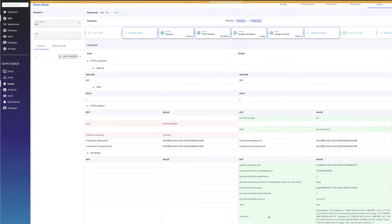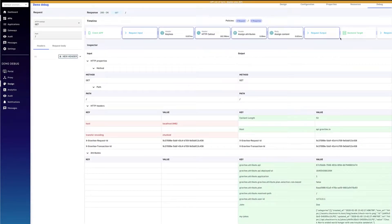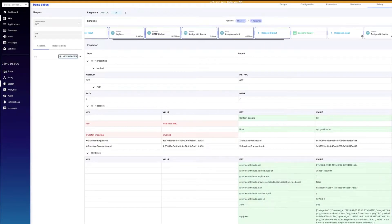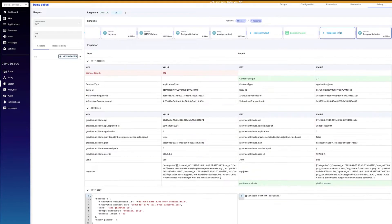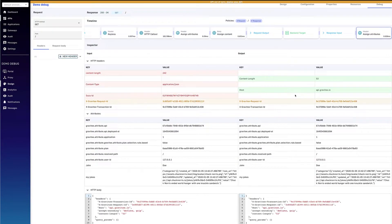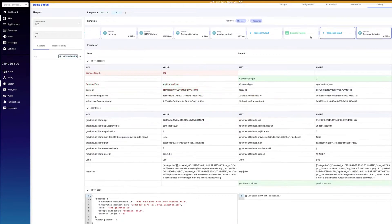In the debug mode, you get an end-to-end visualization of every step of your API. Inside the debug mode, you'll see a timeline here at the top.